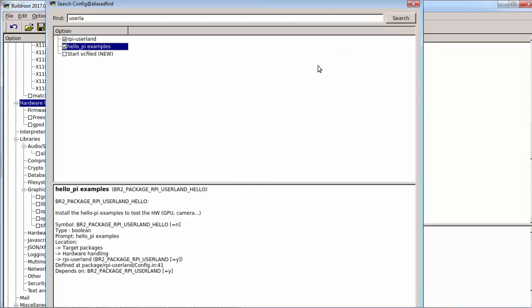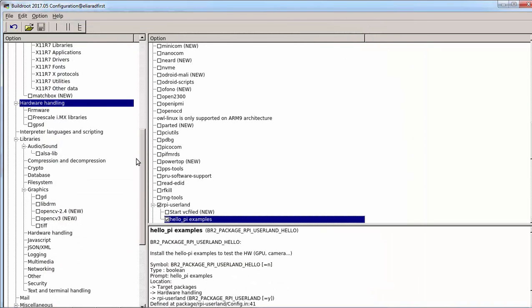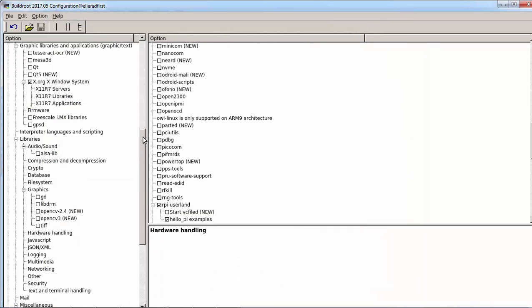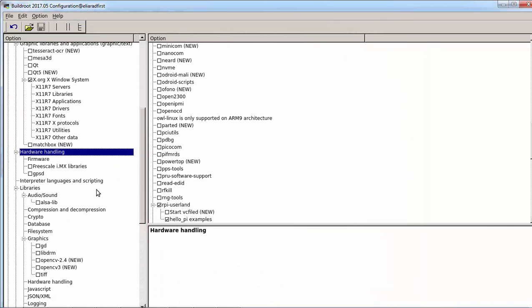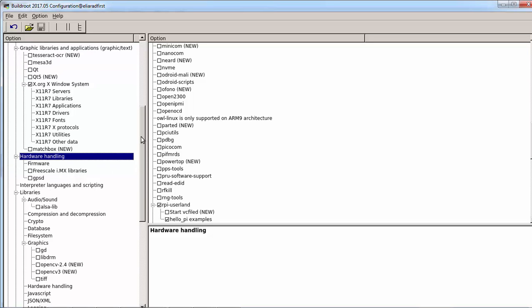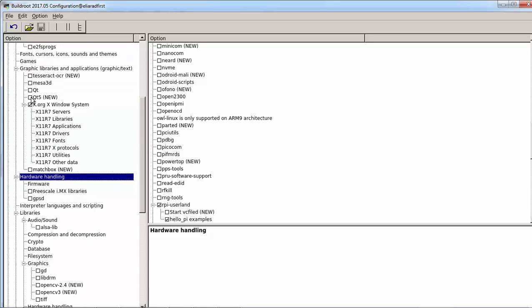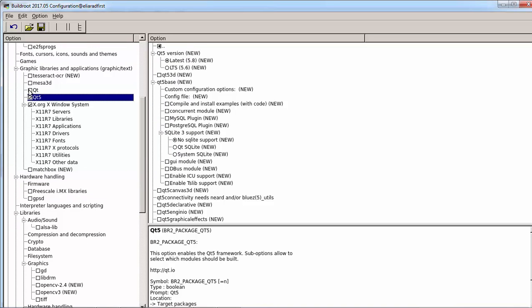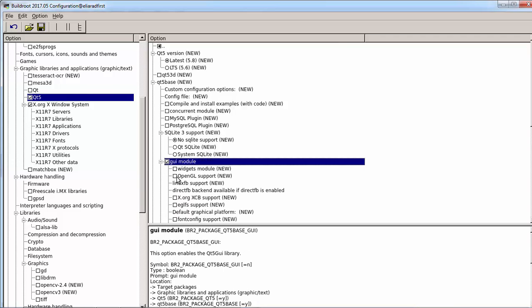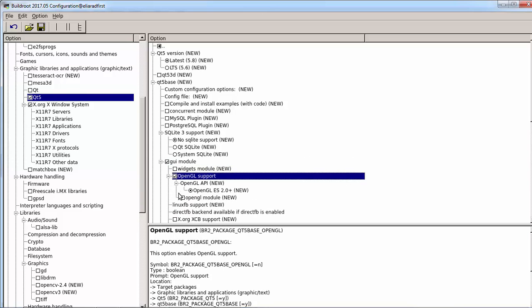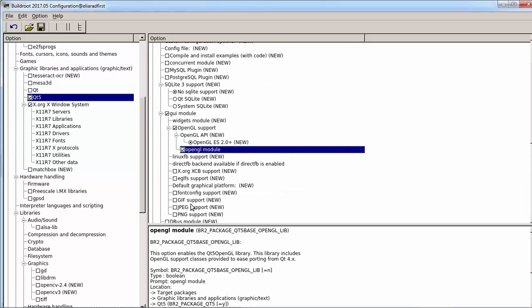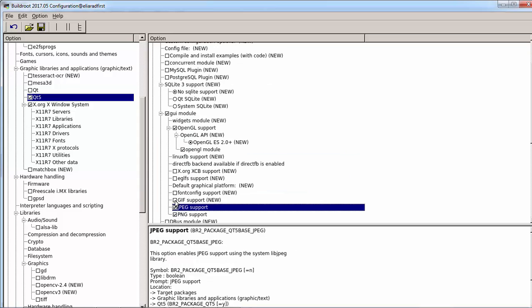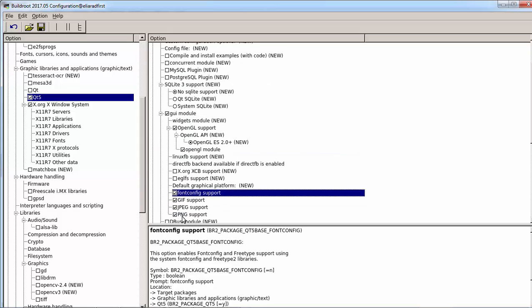Also what we need is libxkbcommon for the keyboard. Once we have this, we can go to Qt5. This is by the way Qt4. You can go to Qt5 and select GUI module, OpenGL, and OpenGL module. We will select PNG for applications that use graphic support and also declarative—this is the Qt Quick QML support.